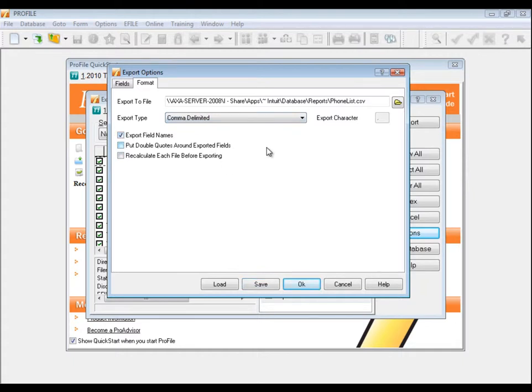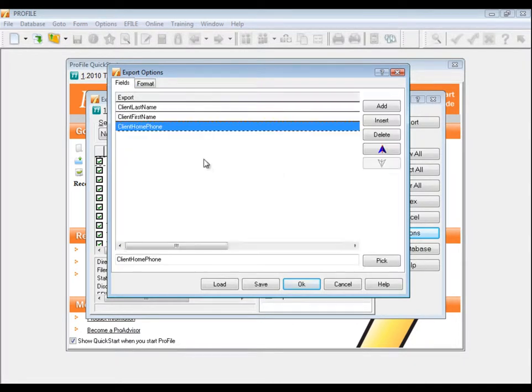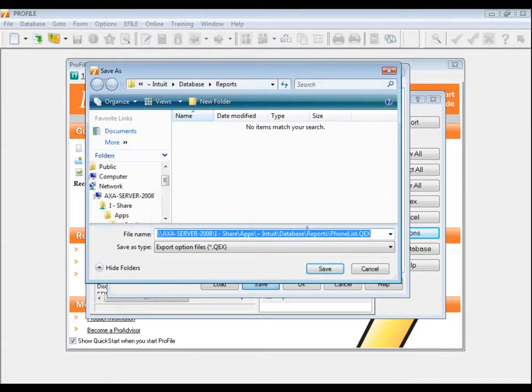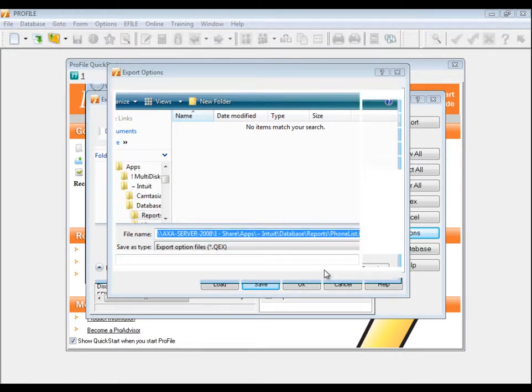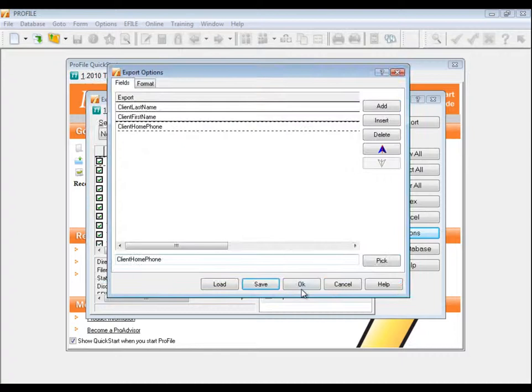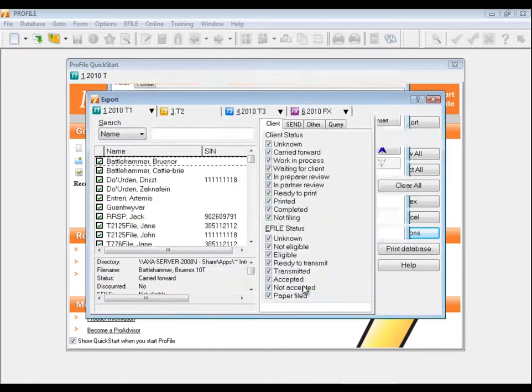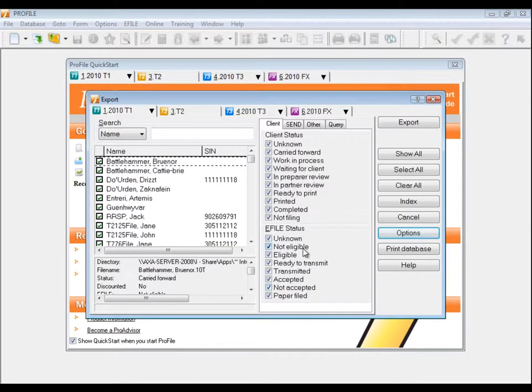Go back to the Fields tab, then click Save, and this is where we'll save the design of the report, the QEX, which doesn't have any actual information in it. Click OK, and we're taken back to the main export window, where you can click Export, and the information will be written to the TXT or CSV file we created earlier.